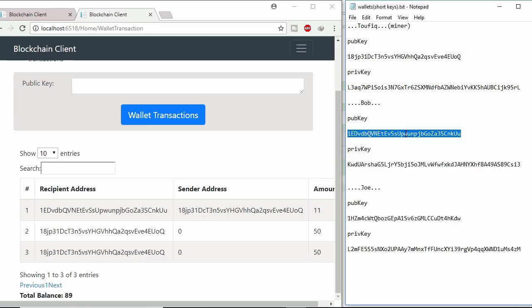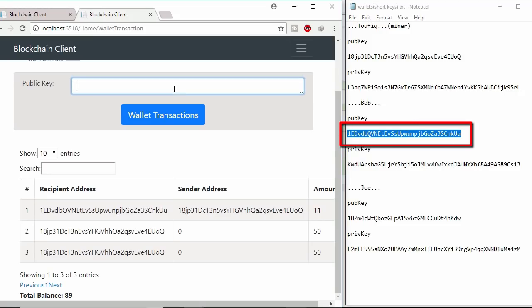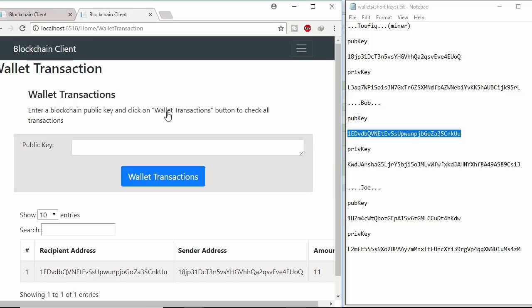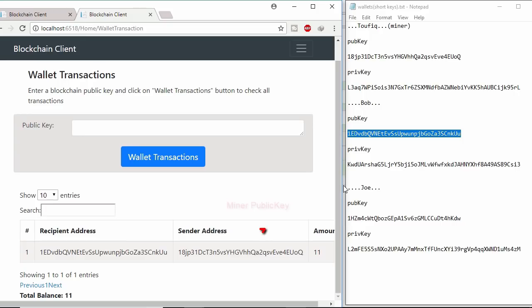Let's check Bob lifetime wallet transaction. Copy Bob's public key and paste it here and submit. Here Bob got 11 coins from miner and the balance is 11.